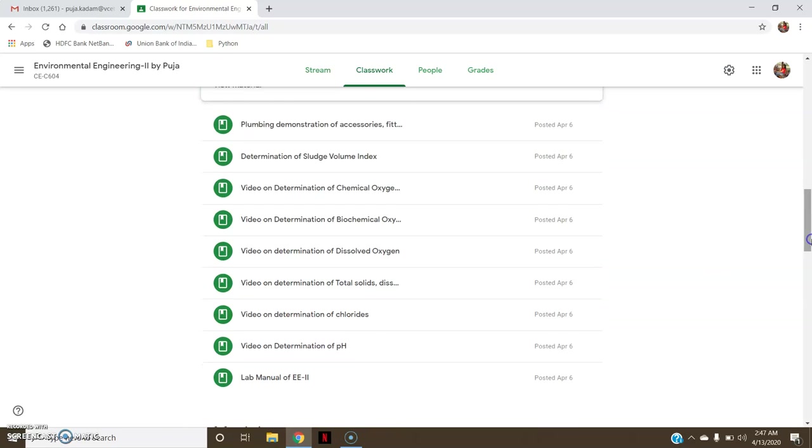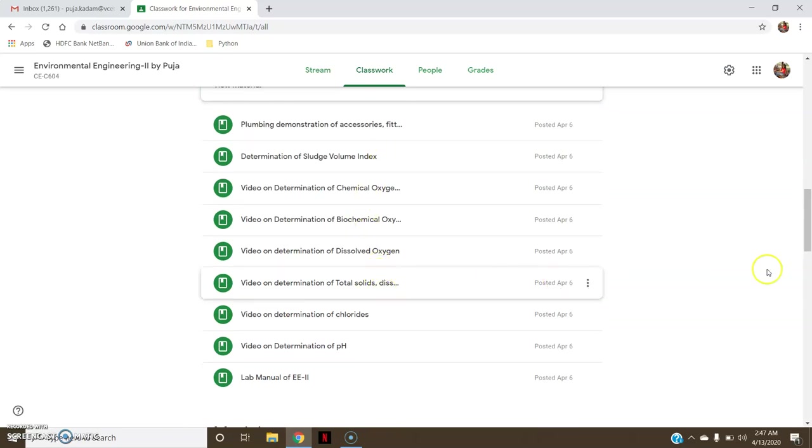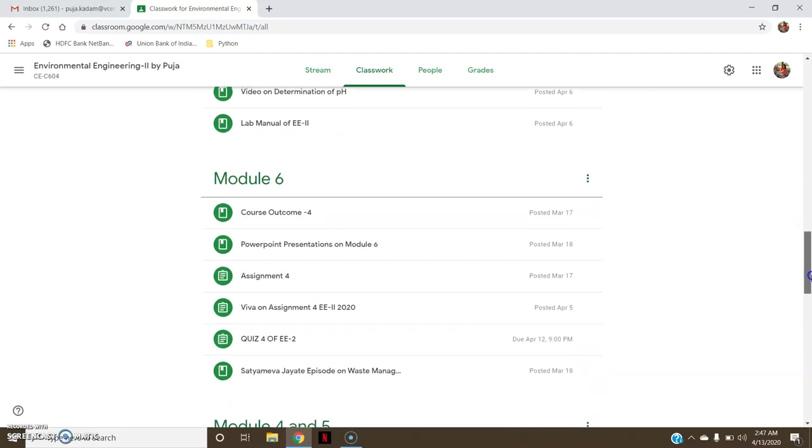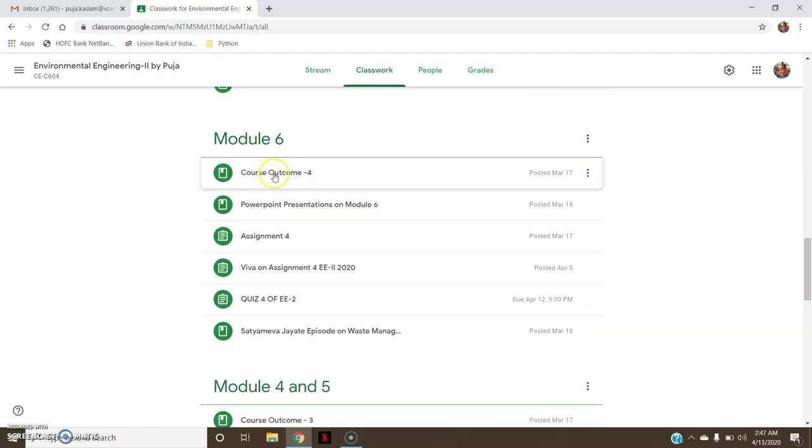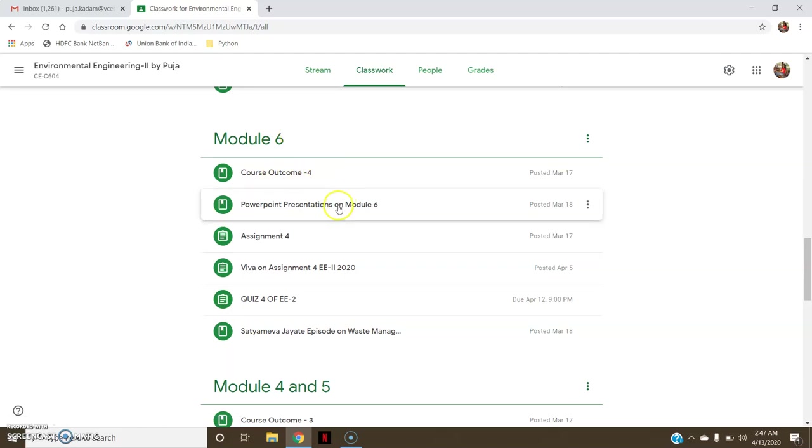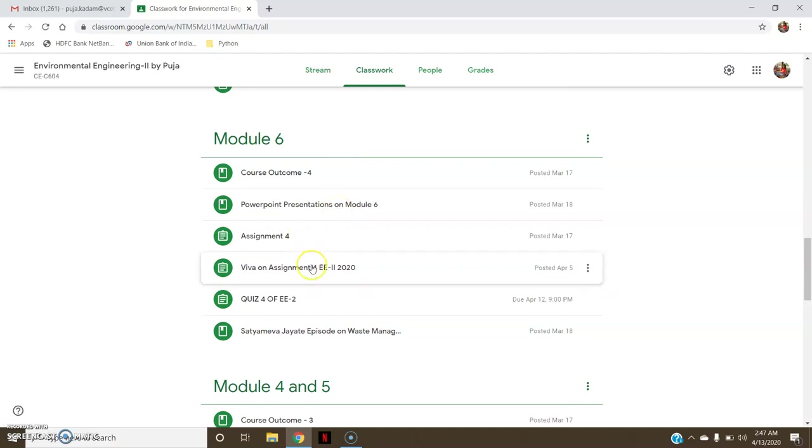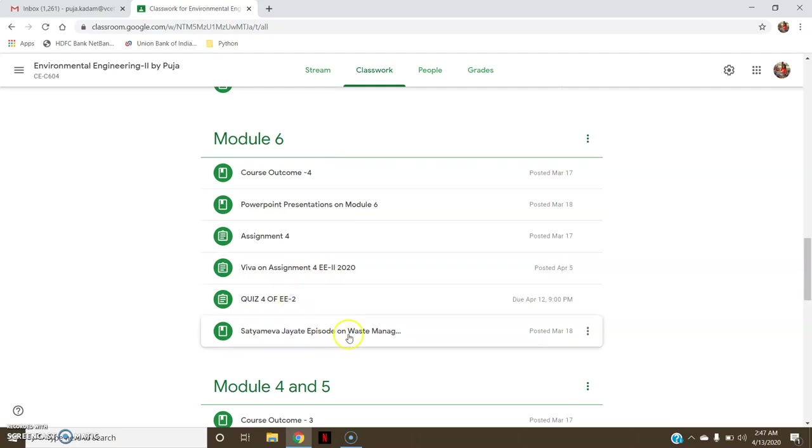Similarly, various videos and the NPTEL videos related to my experiments. Then module-wise, that is Module 6, then the course outcome 4 which comes under this Module 6, then different notes in the form of PowerPoint presentations, Assignment 4 in the form of short answer questions, quiz, and there is one case study attached to that particular topic. The video is a link of a YouTube video.